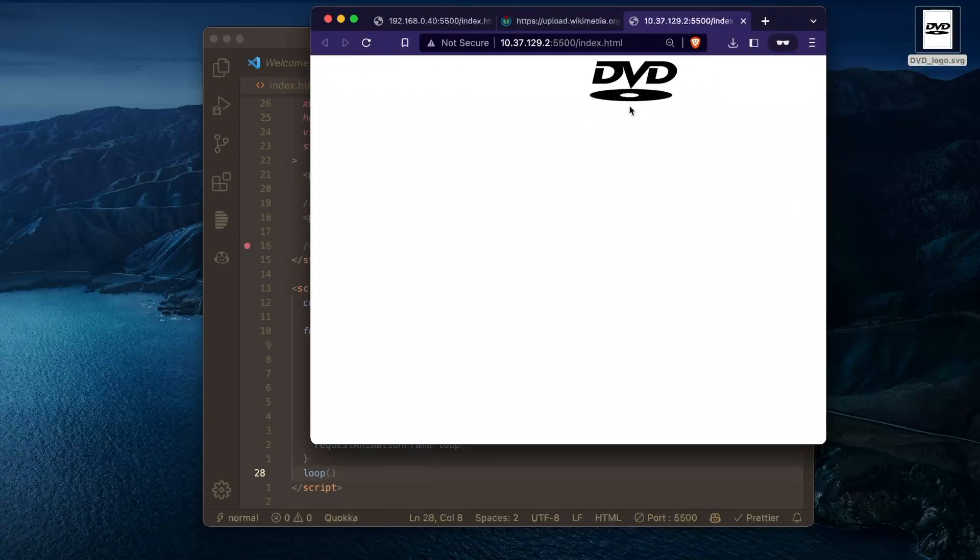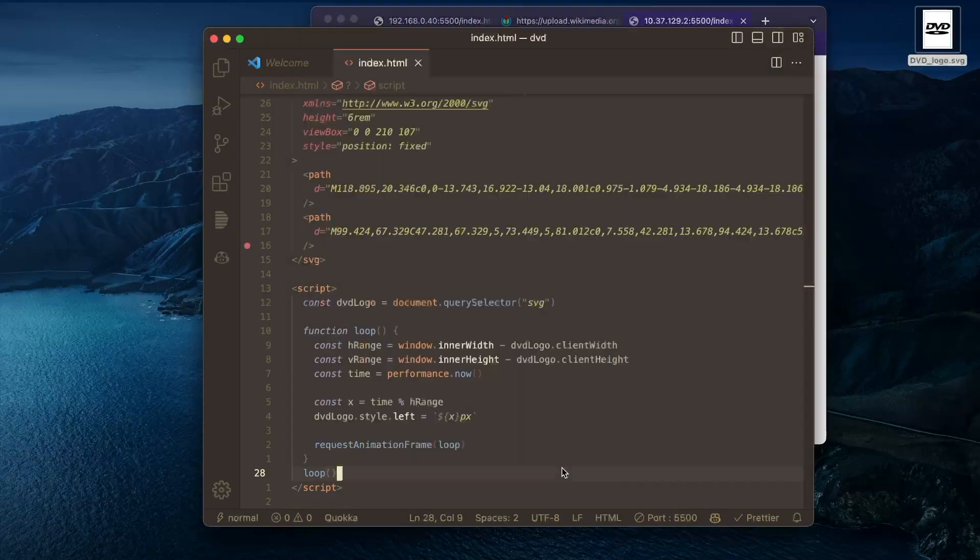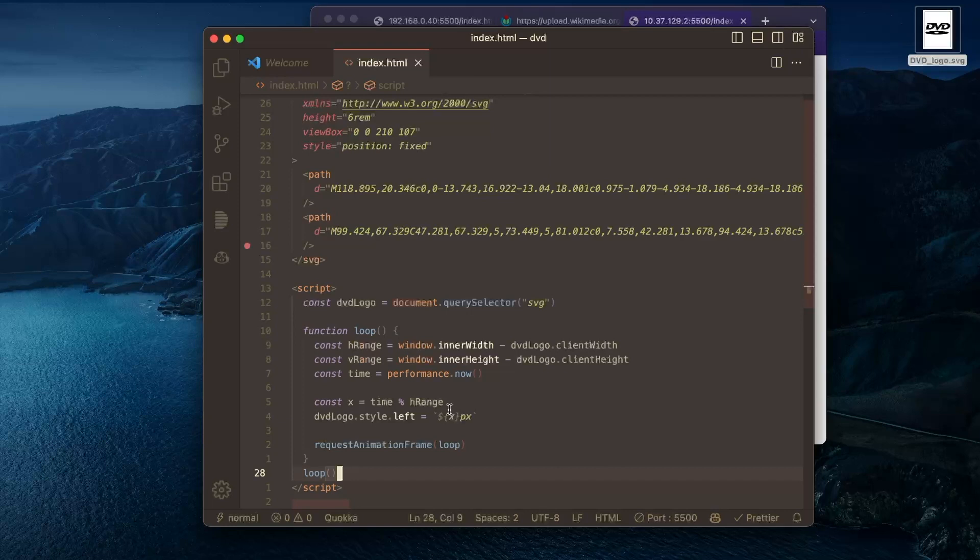Okay, so this is pretty good. We got it moving. But it's pretty fast. So let's slow it down here.